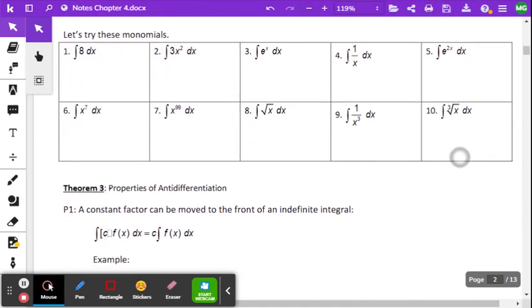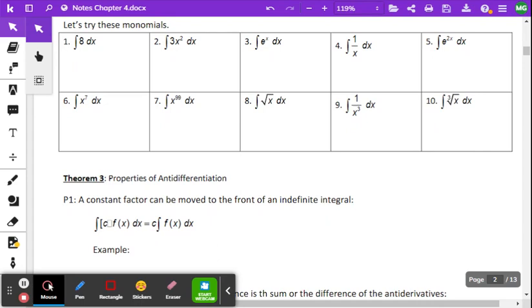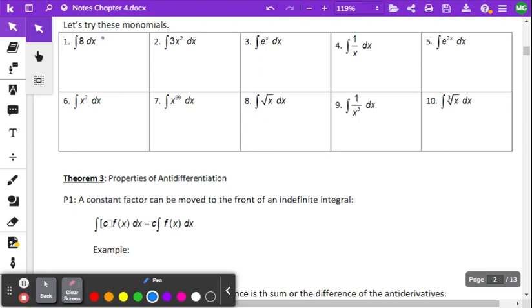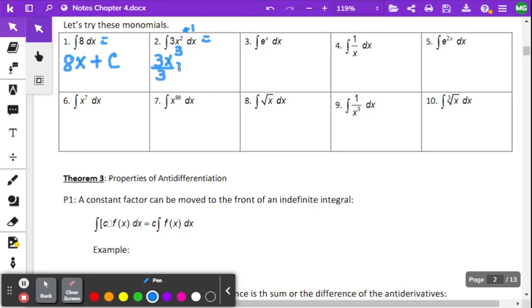Those are our first four rules. You can pause and try the practice problems, or follow along. Example one: we have a constant, so the antiderivative is 8x plus a constant. Example two: for 3x squared, we add 1 to the exponent to get 3x cubed, then divide by 3 plus a constant. Reducing, the final answer is x cubed plus C.